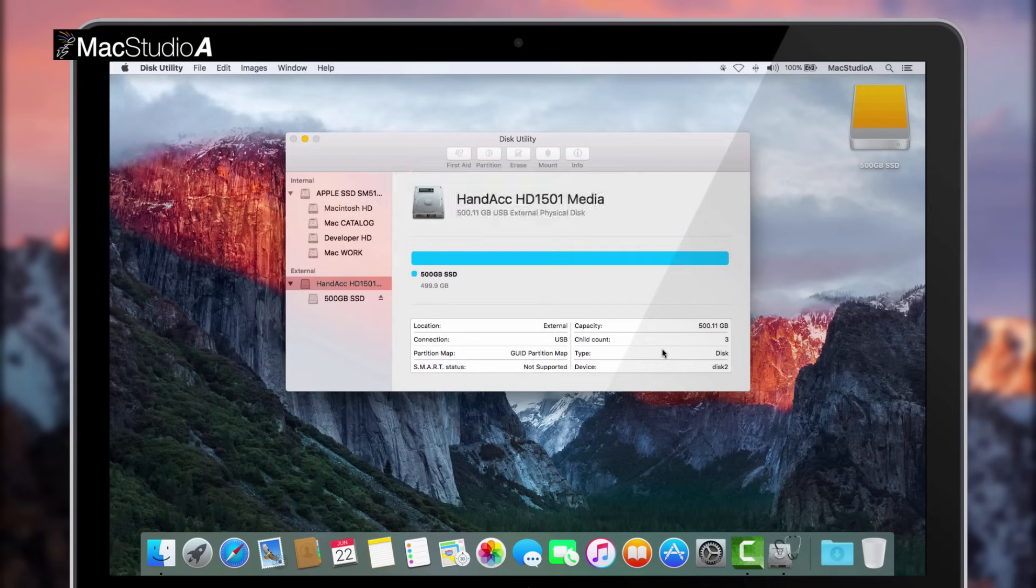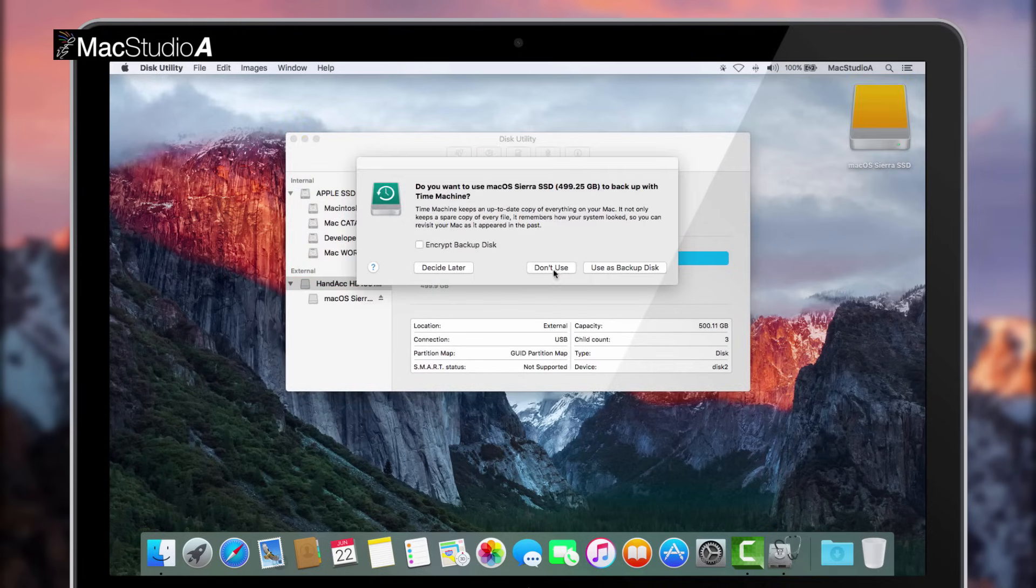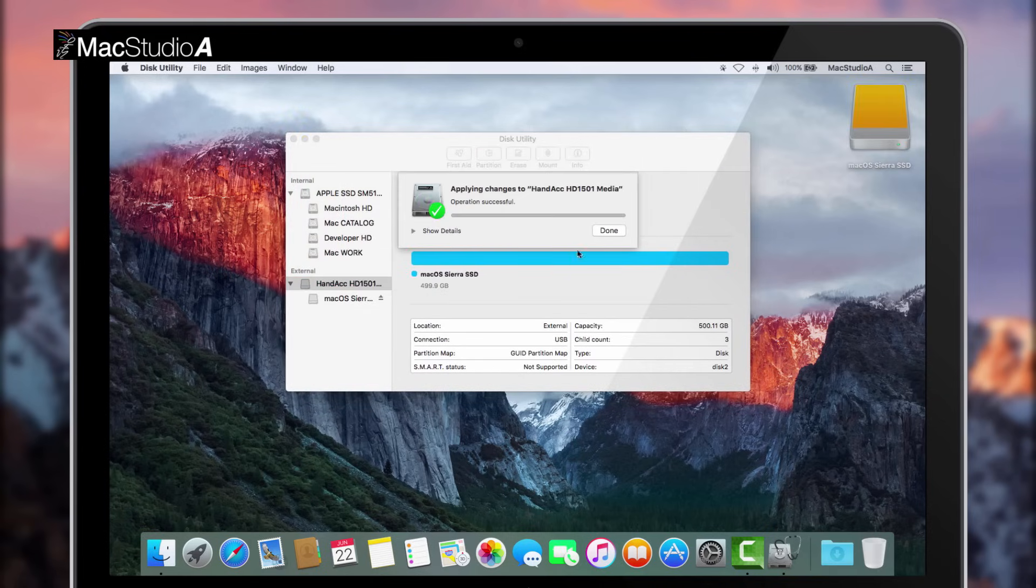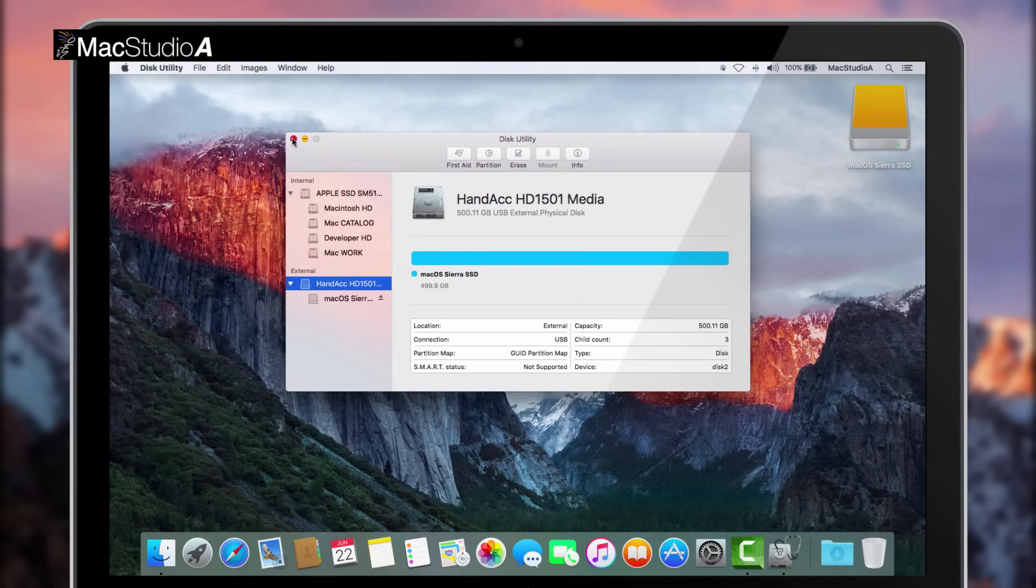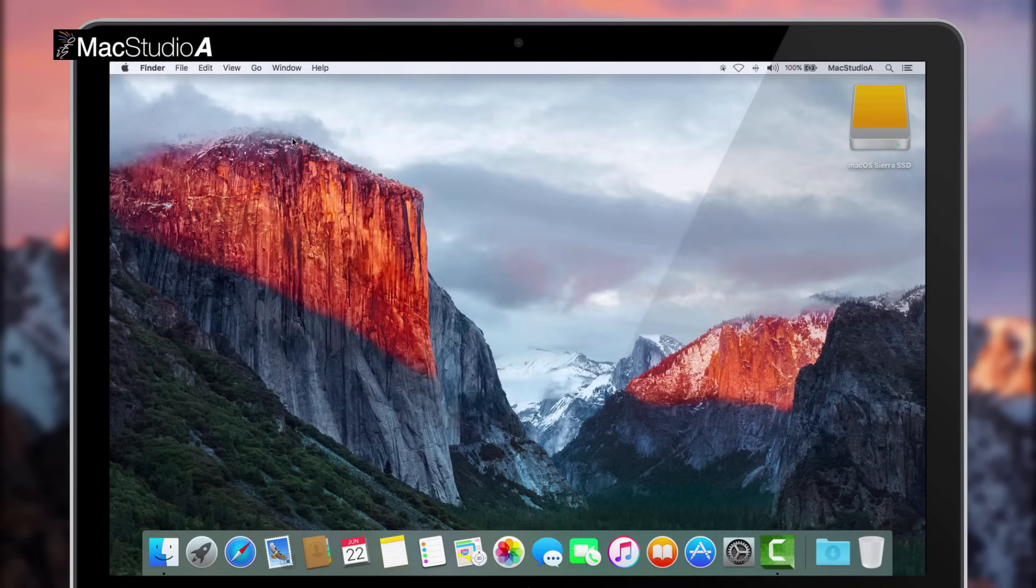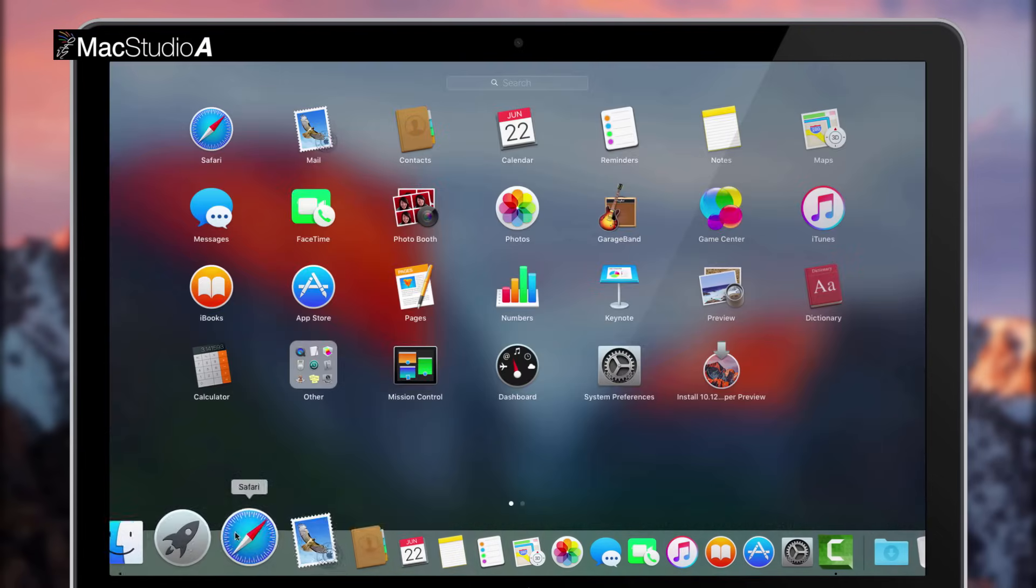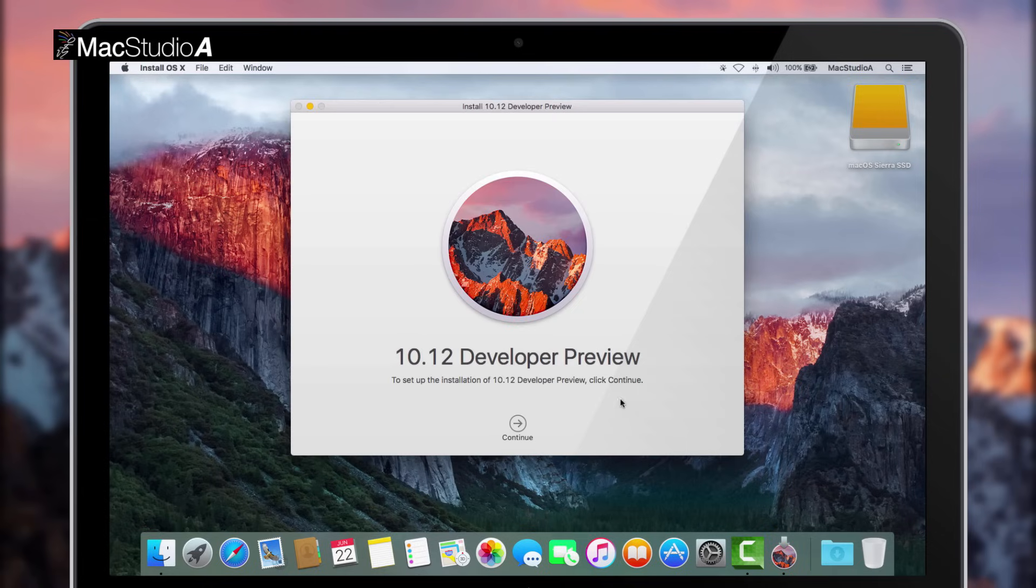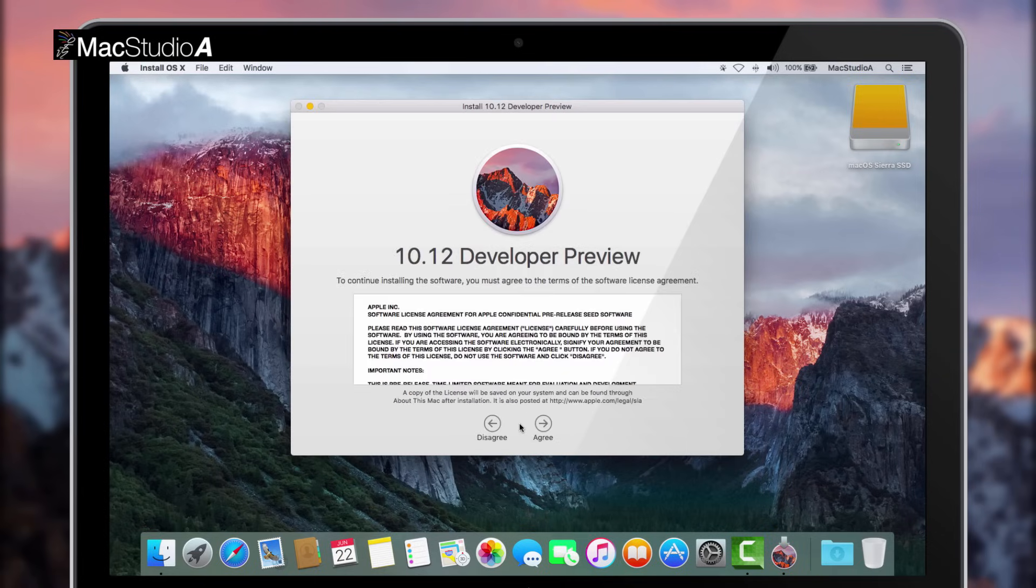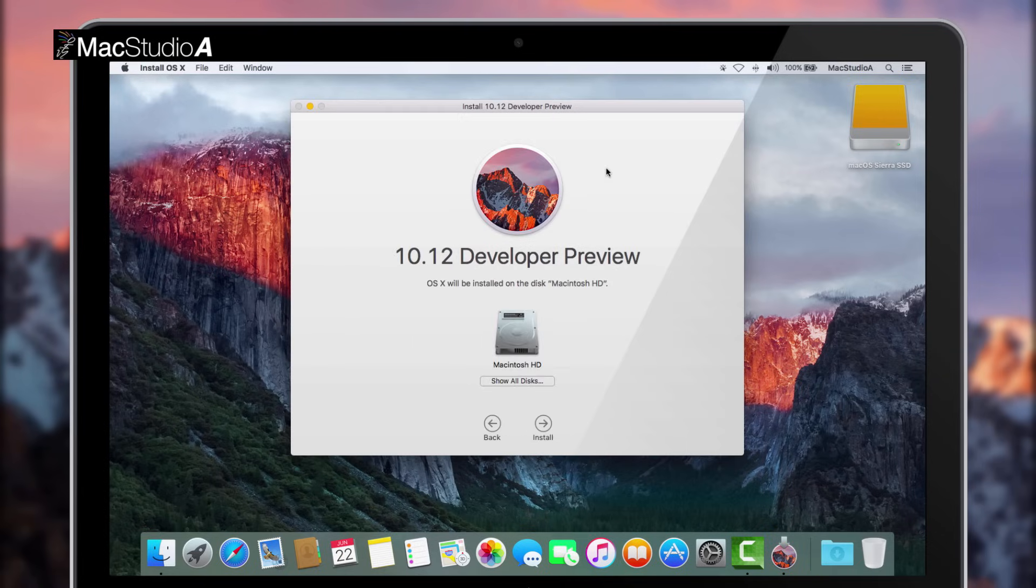After formatting and partitioning the SSD drive, you can close disk utility and simply launch the macOS Sierra installer and choose to install Sierra on the SSD drive just formatted and partitioned, as shown here.